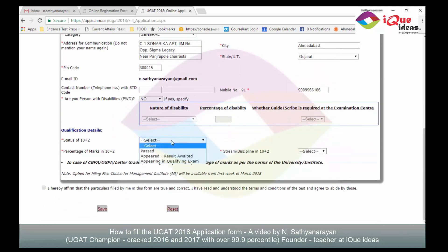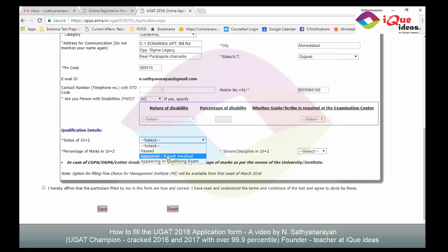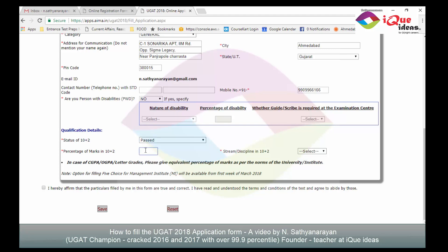For my 10+2 status, as I have already completed it, I select 'past'. If you appeared but haven't received results yet, select 'appeared, result awaited'. If you haven't given the exam yet, select 'appearing in qualifying exam'. My percentage in 10+2 is 82% and my stream is science. Note that if you have a CGPA or letter grade, you must give the equivalent percentage as per your university's norms. I affirm that all details are true and correct, and click save.